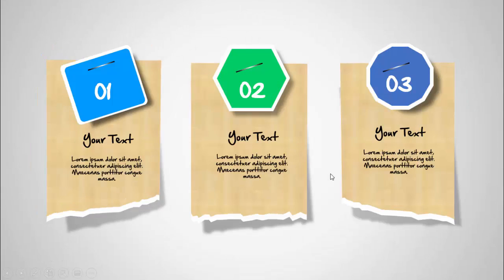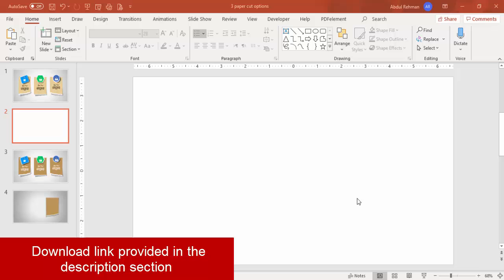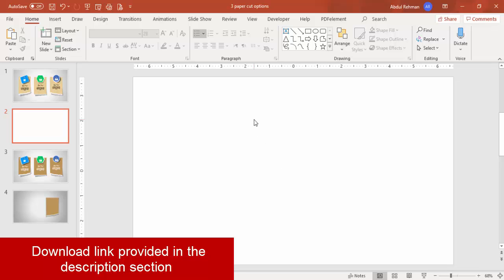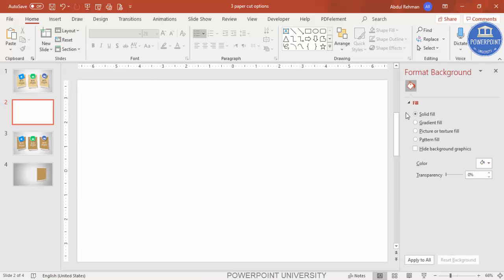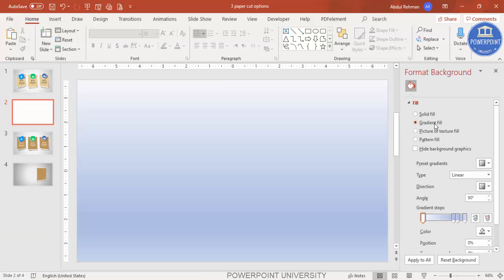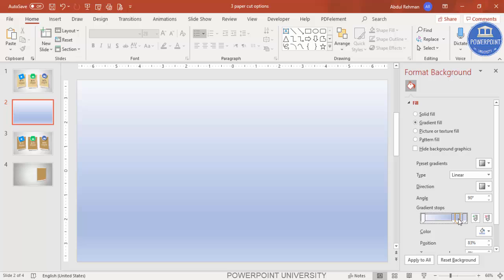Let's see how to do this in PowerPoint. Add a new slide and change the background to gradient fill. Right-click, go to Format Background, and under Fill select Gradient Fill. By default you have four stops, so I'm just going to use only three — select one and delete it.